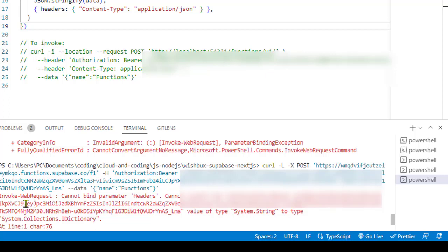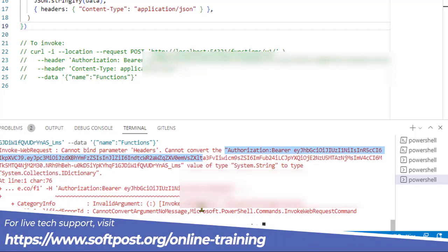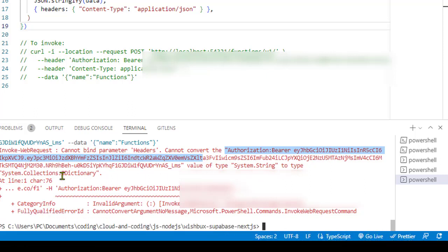I was getting this error: Invoke-WebRequest cannot bind parameter headers, cannot convert the authorization headers that I was trying to send in that curl request. It is saying that the value of type System.String cannot be converted to type System.Collections.IDictionary. Basically, that command is expecting a dictionary object but we are sending a string.